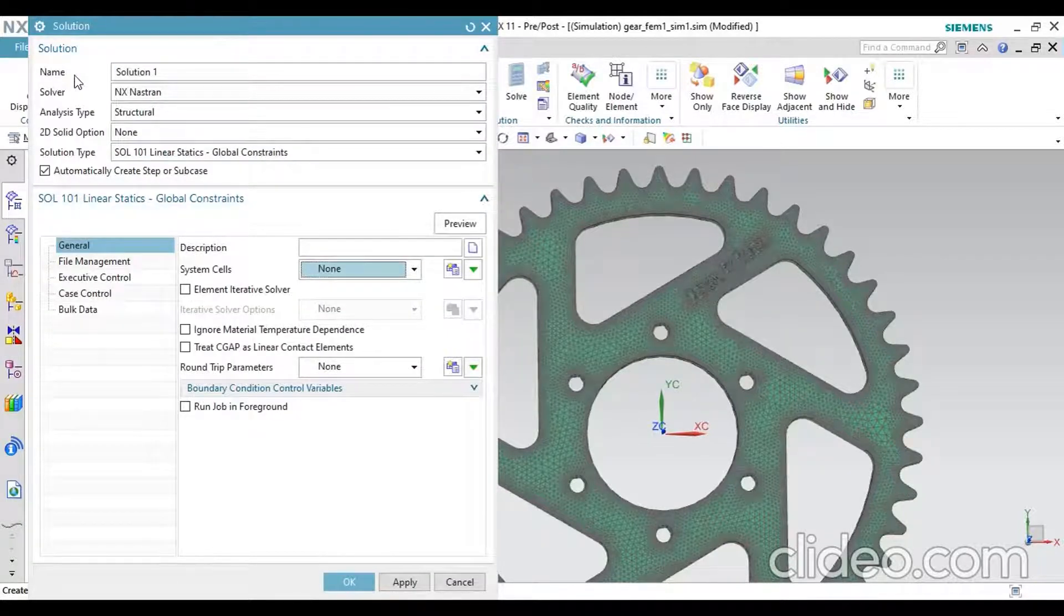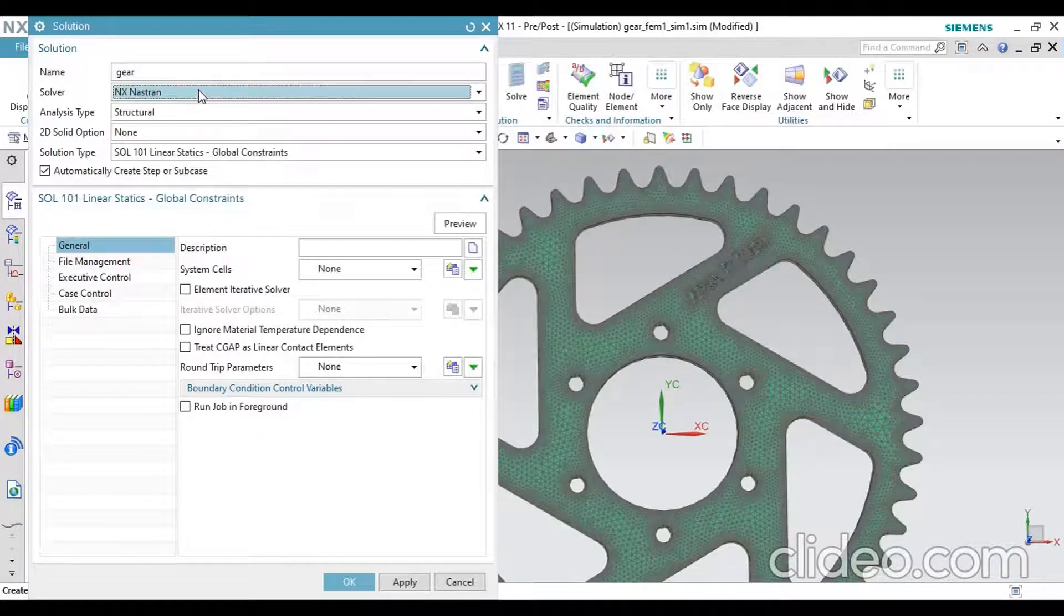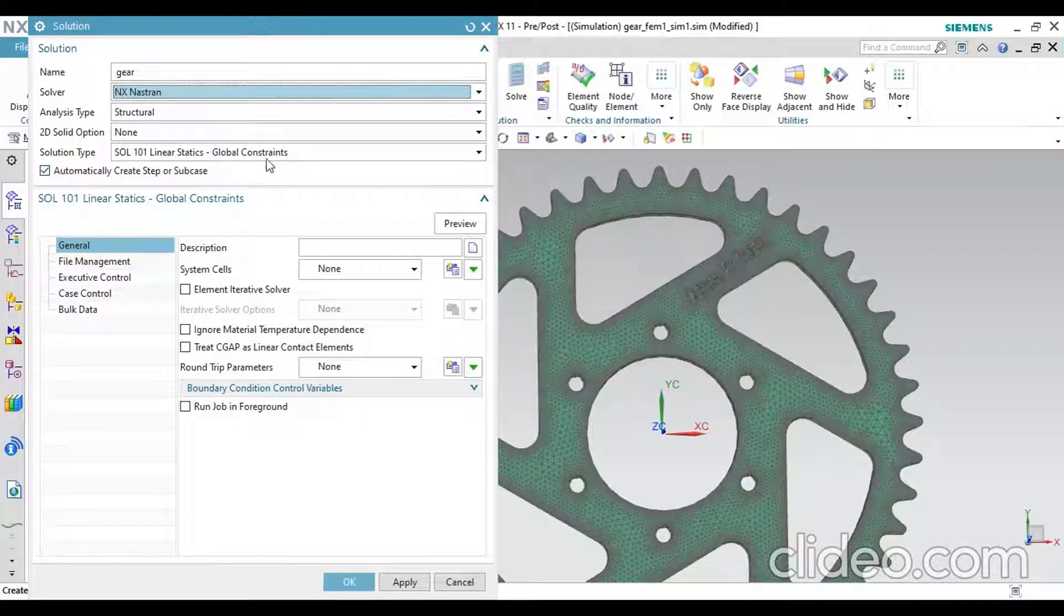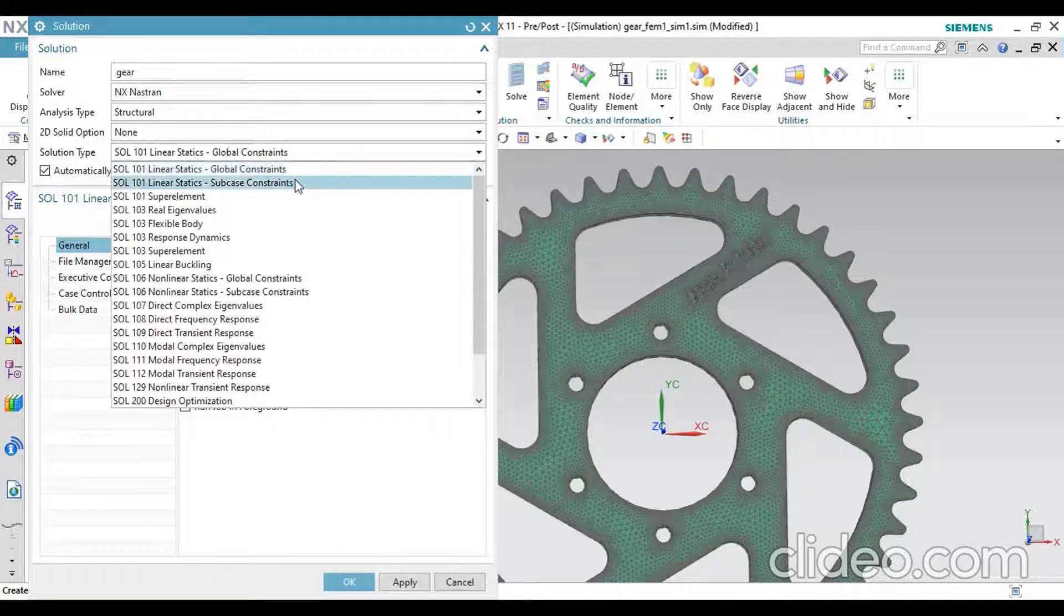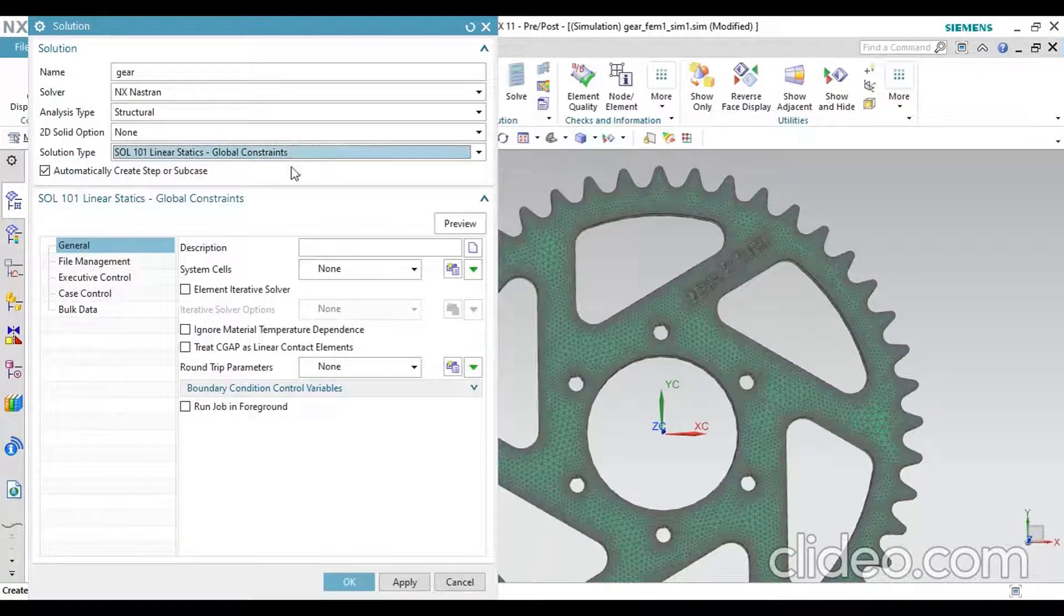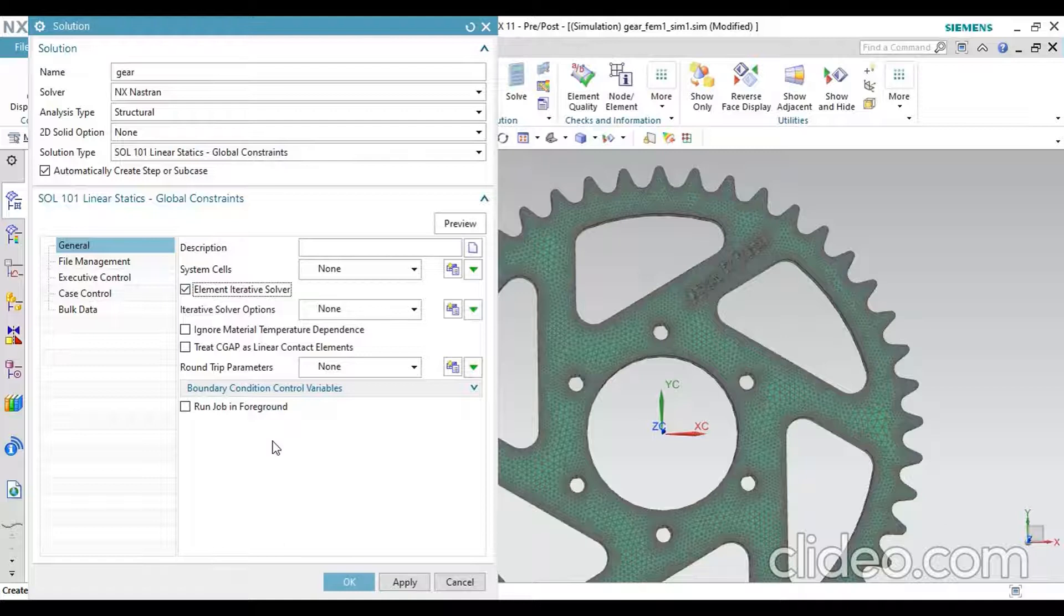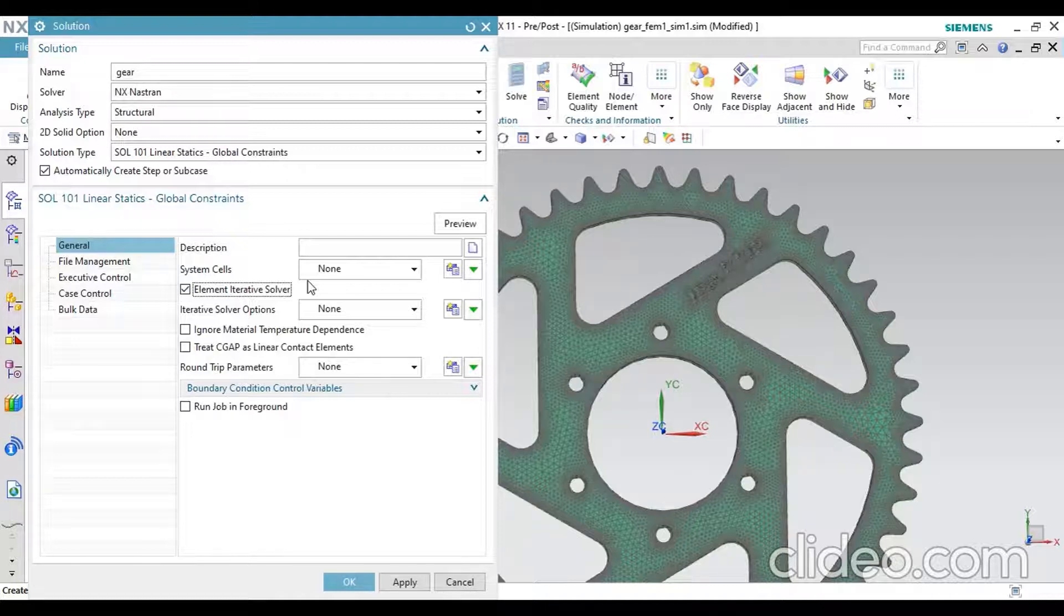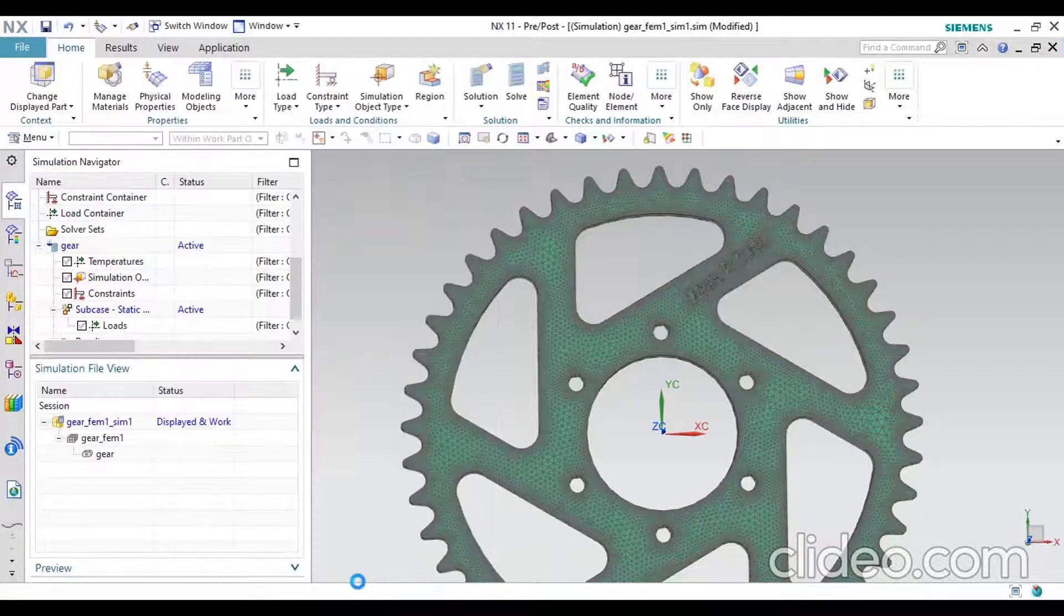In this, first you should give the name of the solution. Then the next solution type. If you want to give any solution like global constraints or sub-constraints, or some super elements, original eigenvalues, eigenvalues, or other types. These are all the types of solution types. Then next, click and highlight this element iterator solver for automatic solution. Why? Because if there are any errors present in our 3D model, this element iterator solver will ignore the errors. Then click OK.